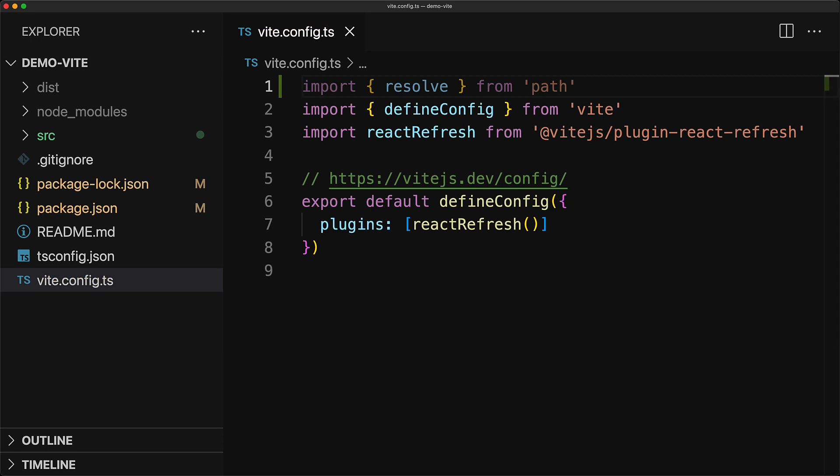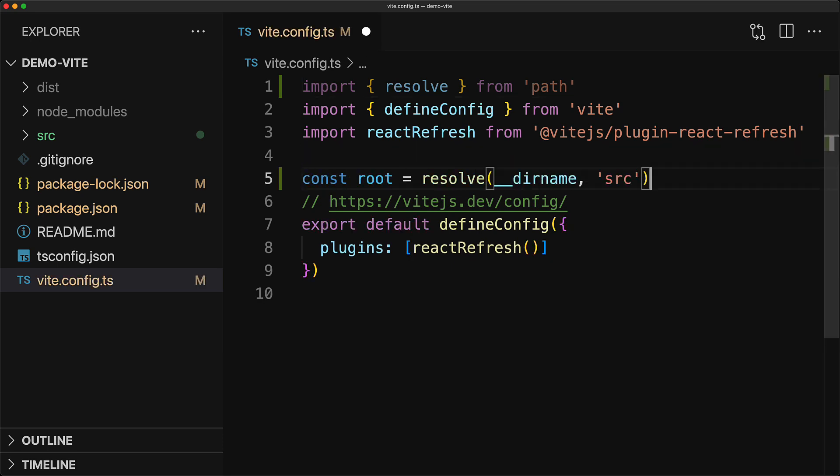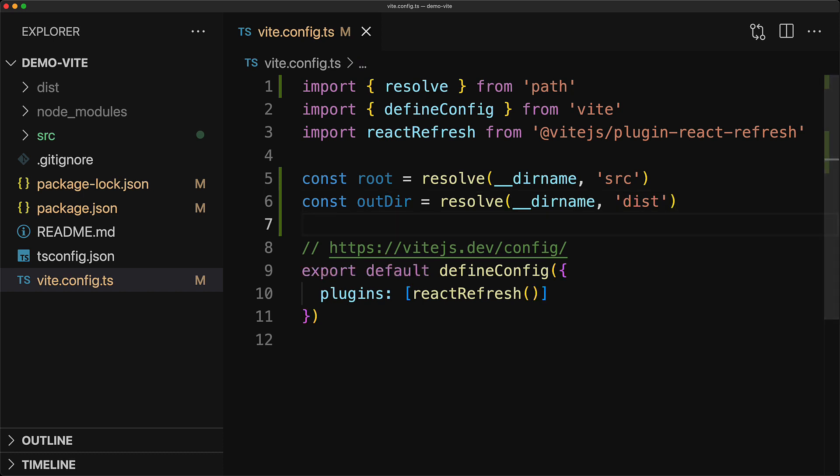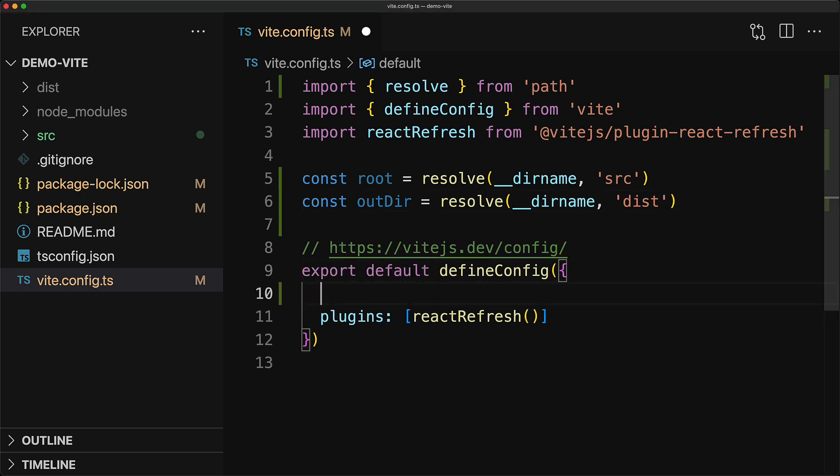The first thing that we want to modify is the Vite root. As mentioned, we want all our source code to be in the src folder, so we resolve that and store it into the root variable. Now once you have the Vite root set, it actually moves the Vite output directory as well. So we resolve that back to the dist folder that it was previously. And now we can pass in the root option to the Vite config using our root variable.